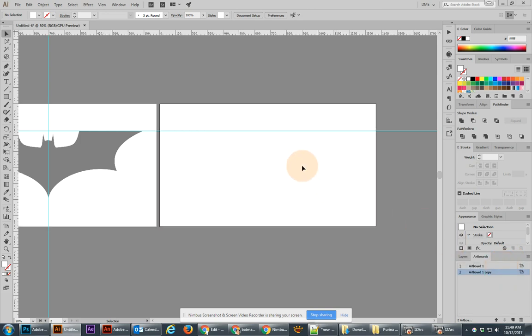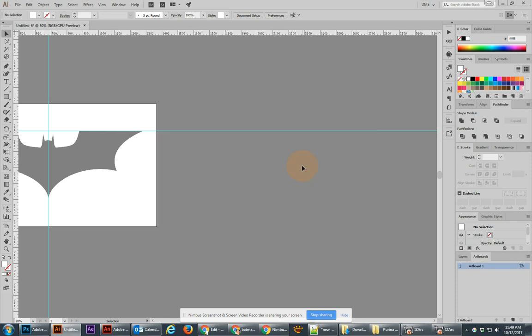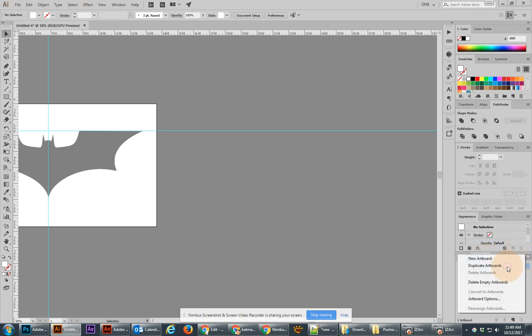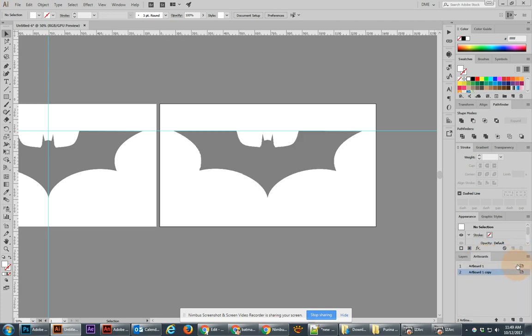Instead, I'll go over to the menu and duplicate the artboard. Duplicate artboards are excellent because you can copy information from one artboard to another. However, you can't do it when the layer is locked. So you have to unlock the layer one, which is the Batman logo. So go to your artboard, duplicate it, and I'm going to duplicate it twice.